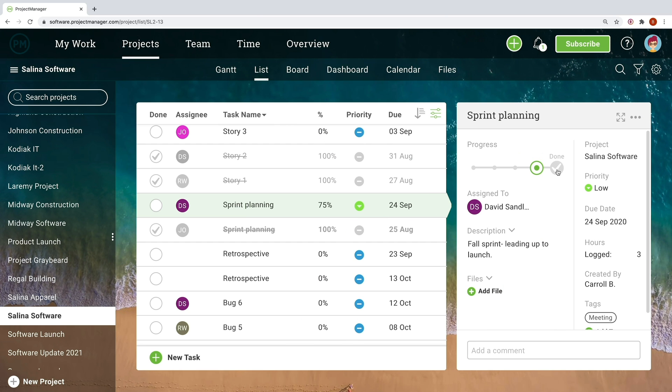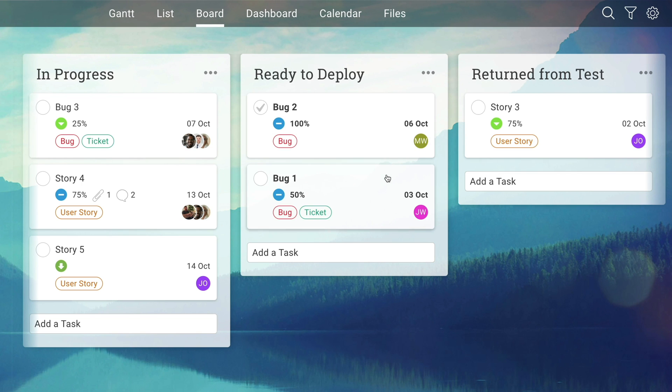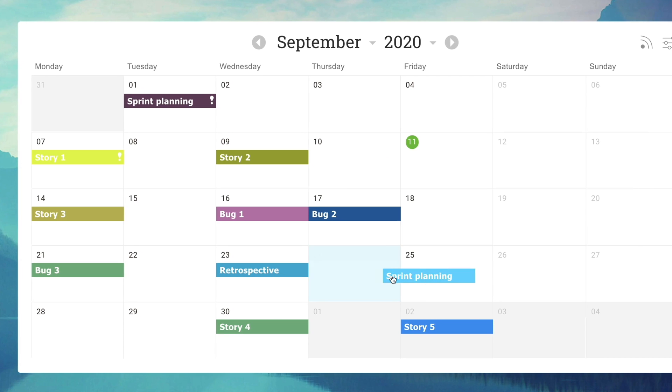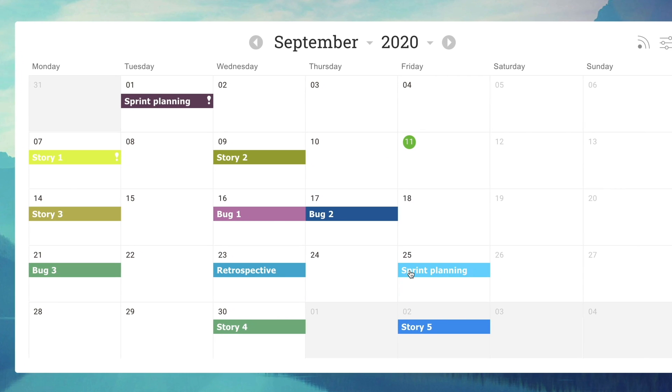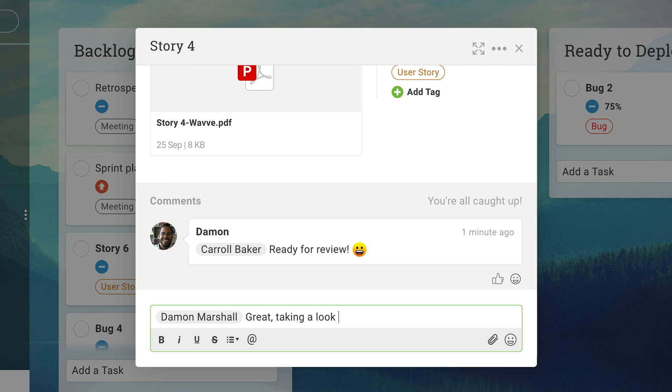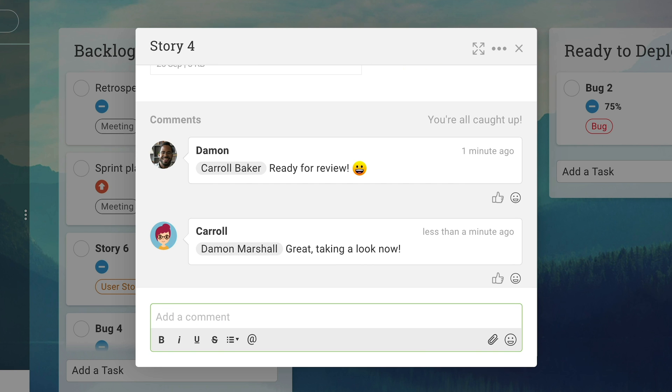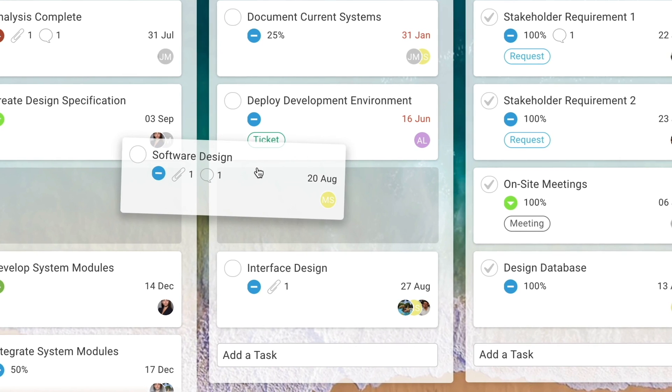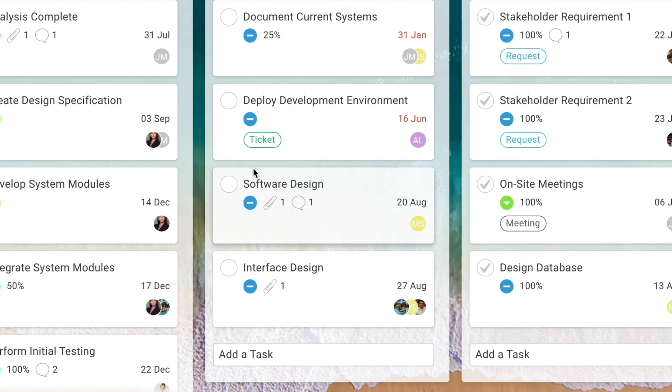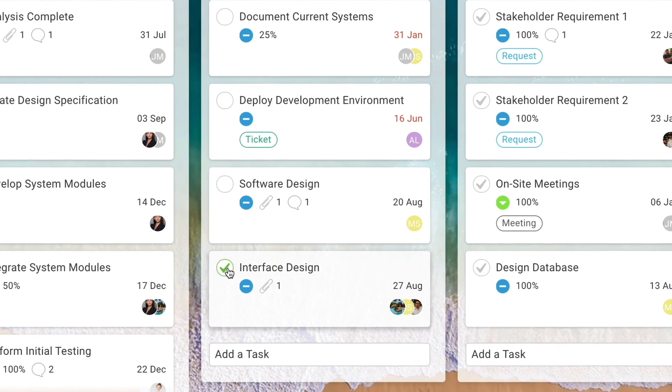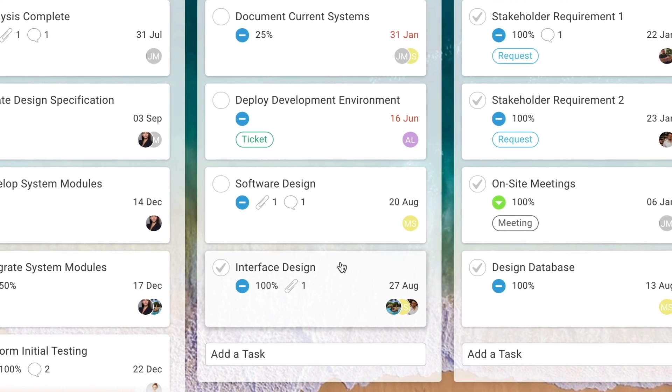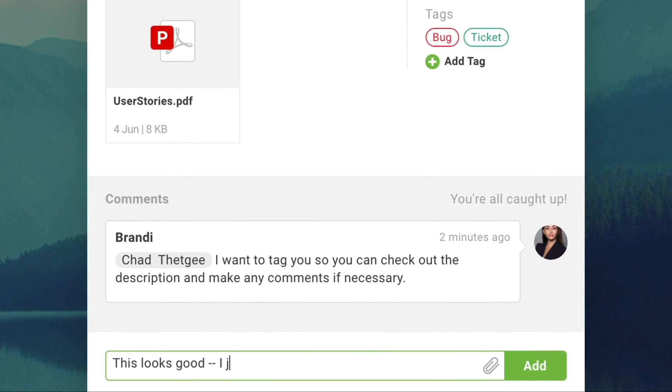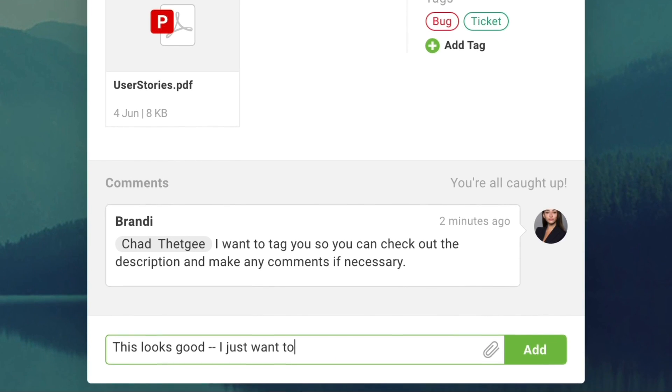Whether working in the list view, Kanban board, calendar, or any other view, team members have the freedom to work how they want, and managers have complete visibility down to the task level. There's a tool for every kind of team.